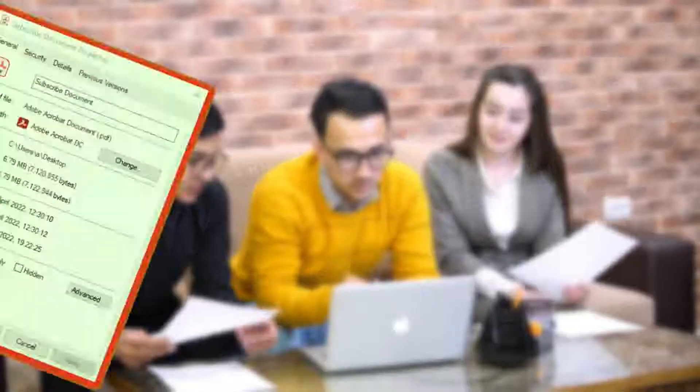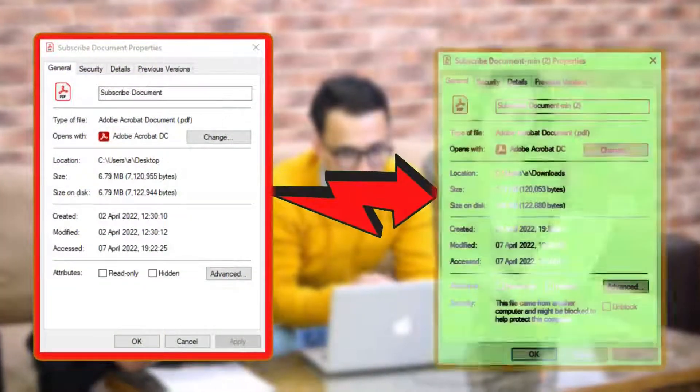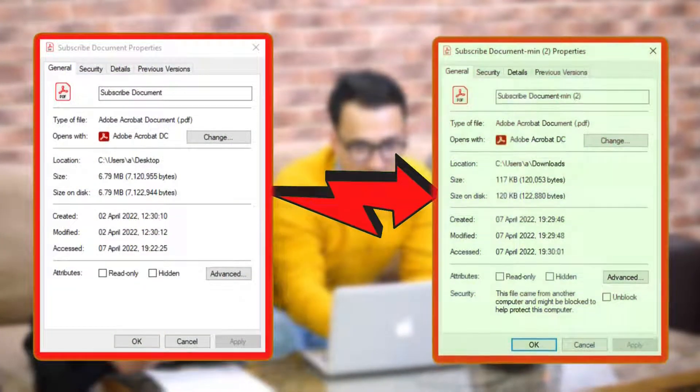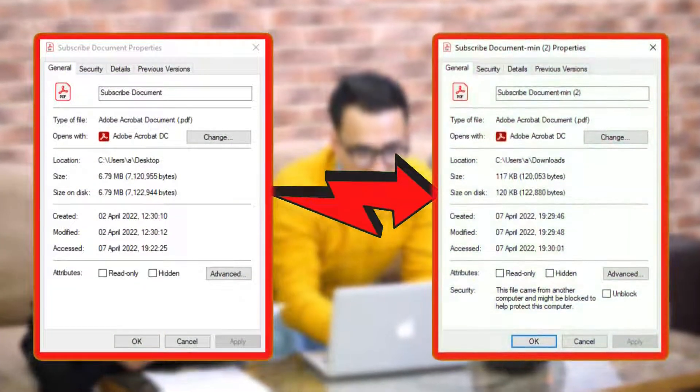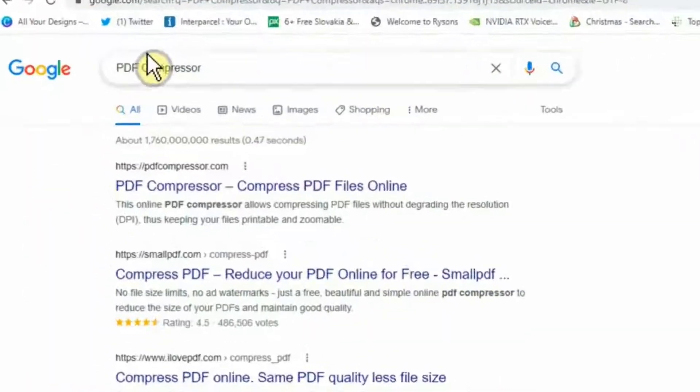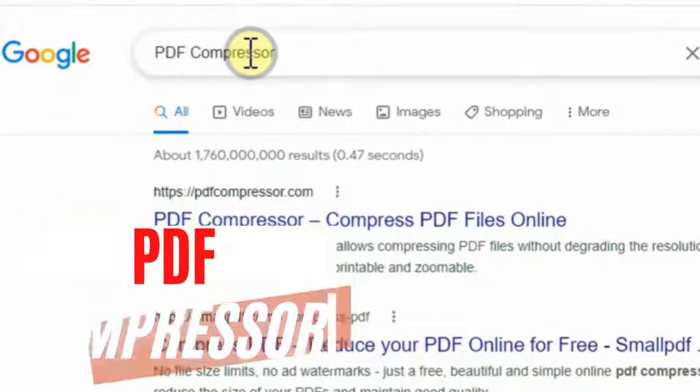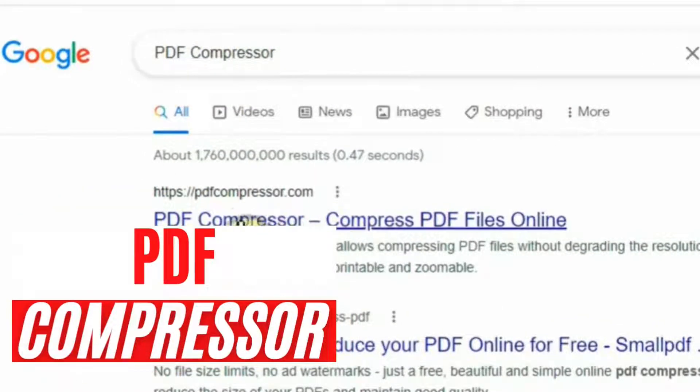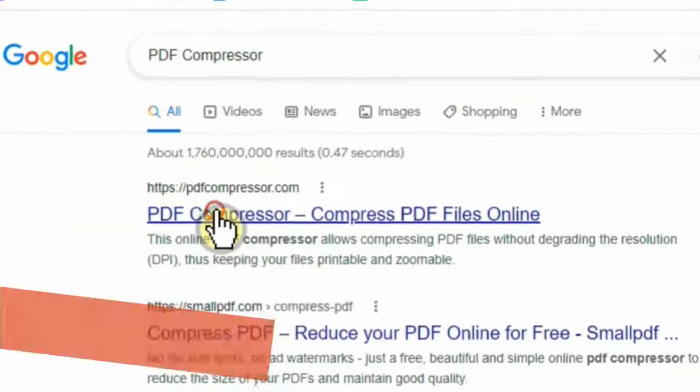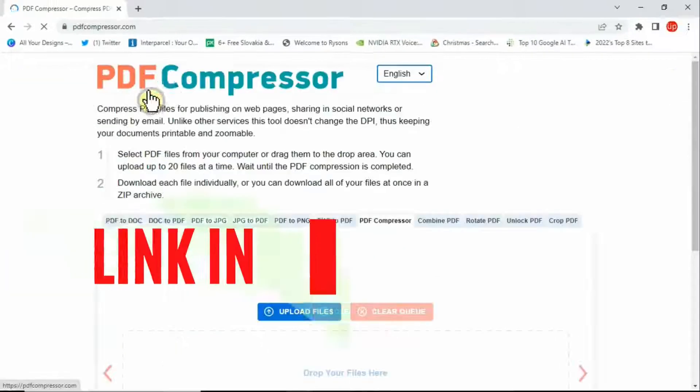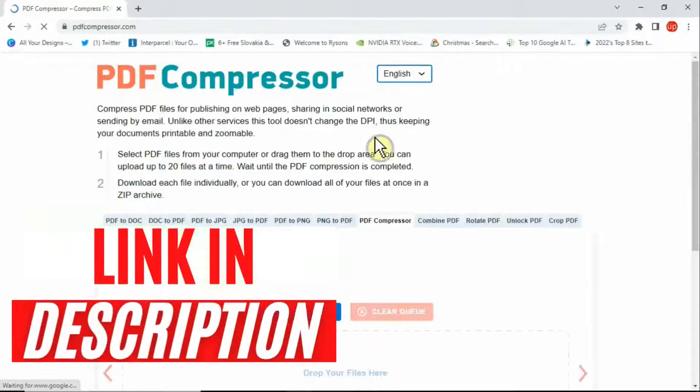Now if you want to have your file size from this to this, then simply you need to go to Google and search for PDF compressor. You'll see quite a few options there. Click on pdfcompressor.com.